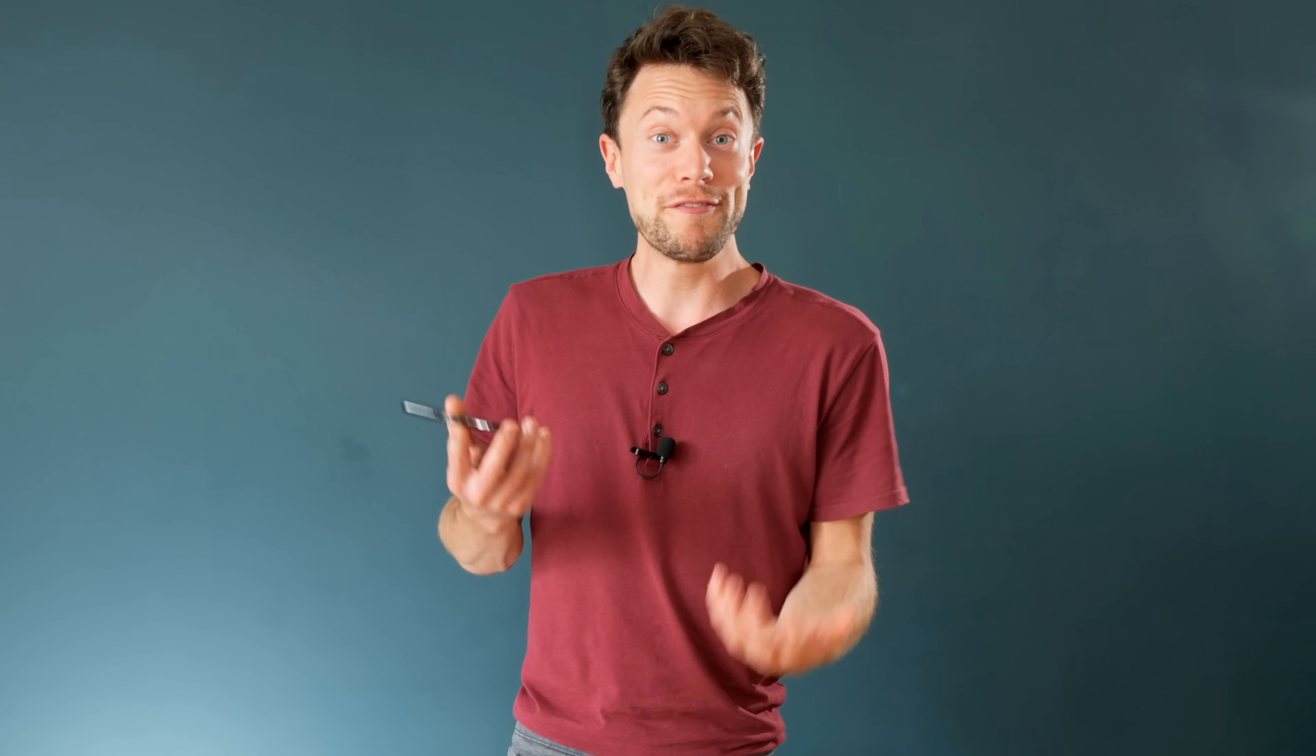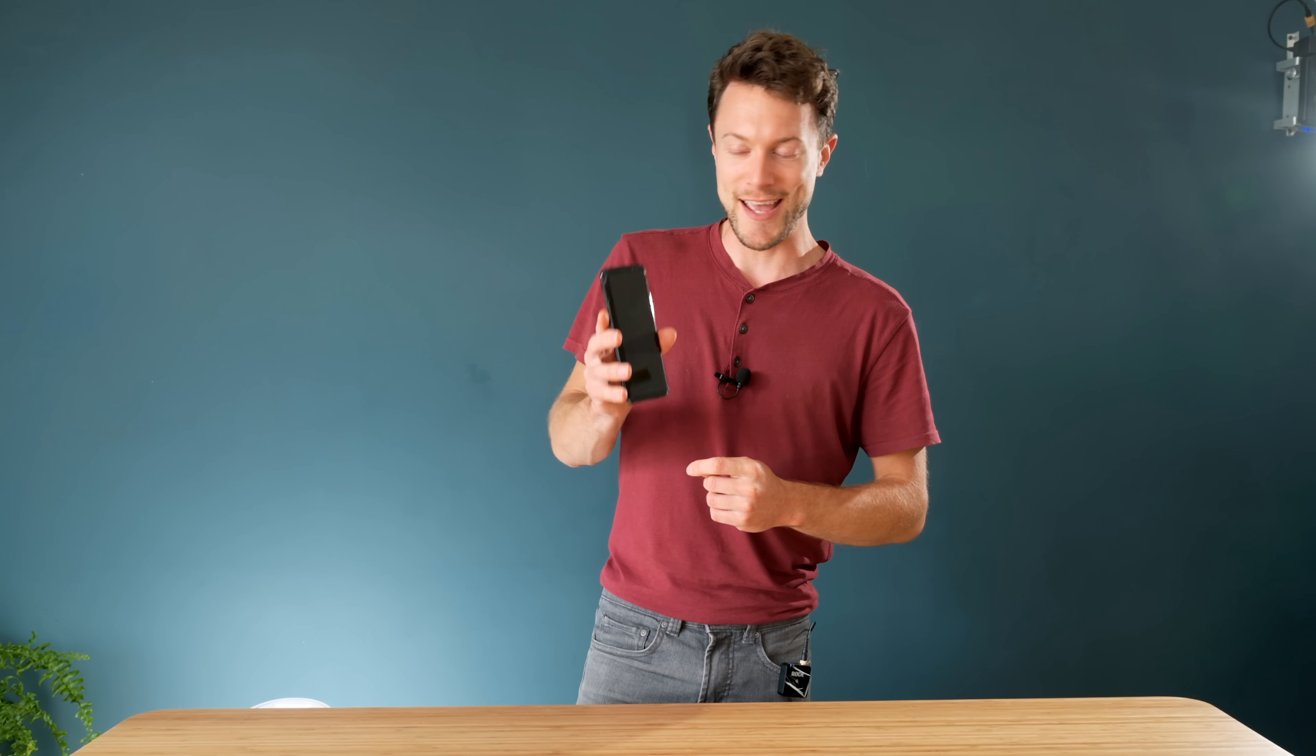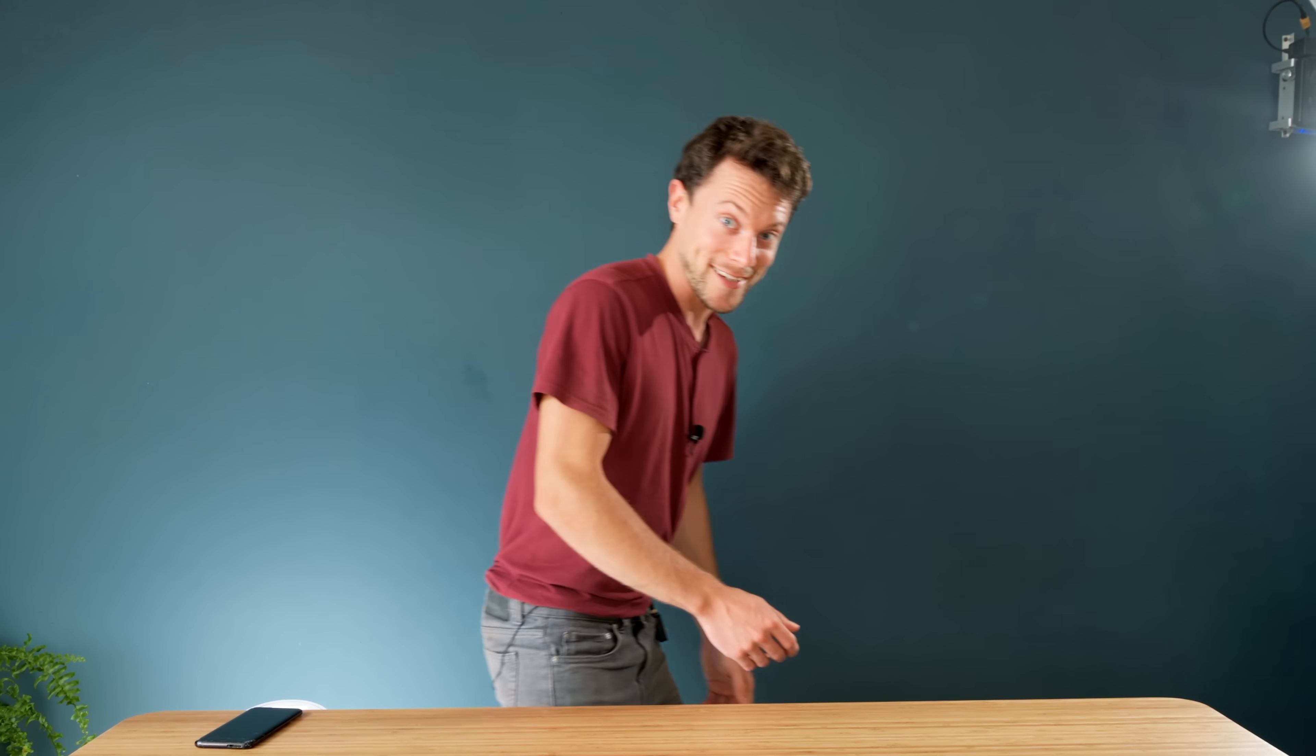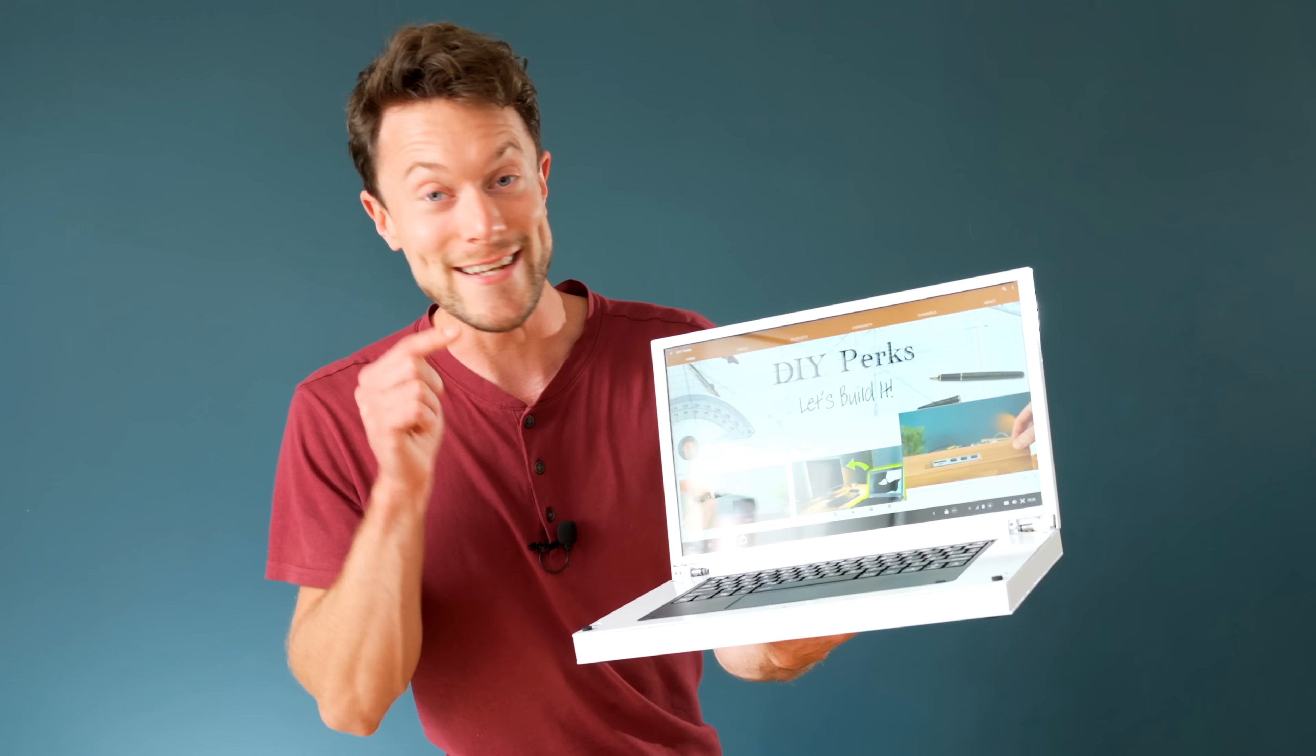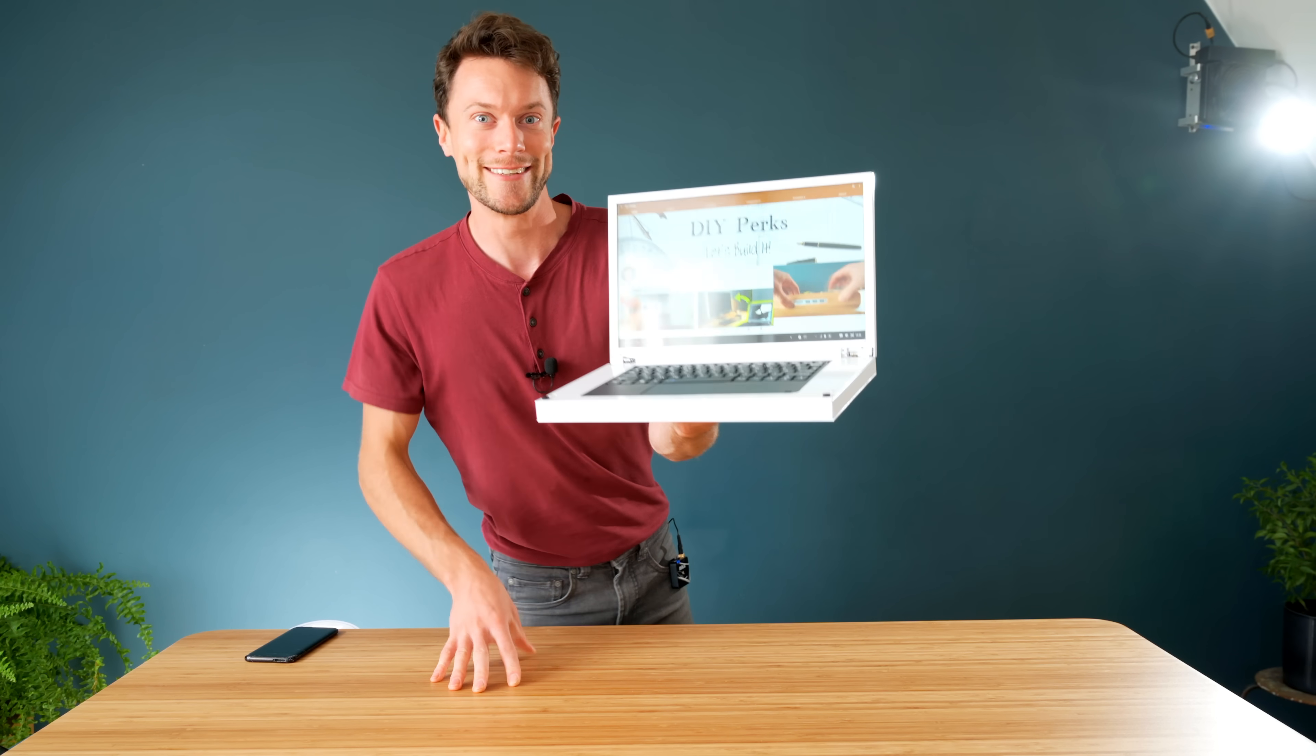Smartphones are brilliant and super powerful, but if you drop them even just once they can be rendered completely unusable like this one. However, if this is the case, don't throw it away because there's something pretty cool you can make out of it, which is the focus of today's project: a fully functional and quite usable DIY laptop. Let's get to it.